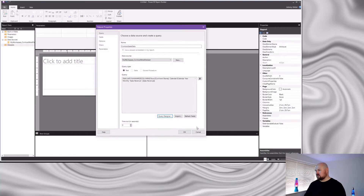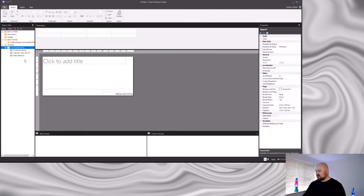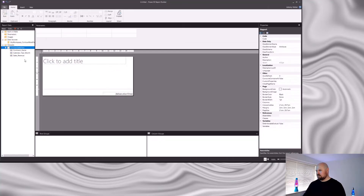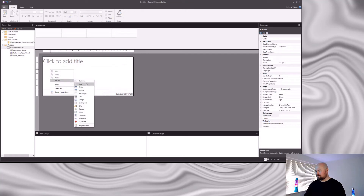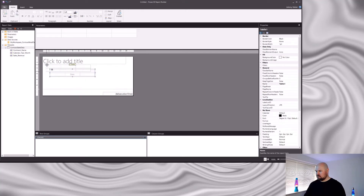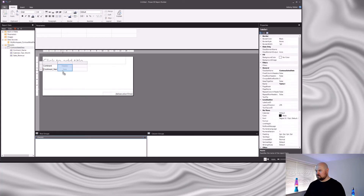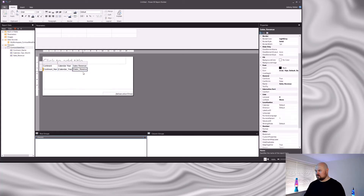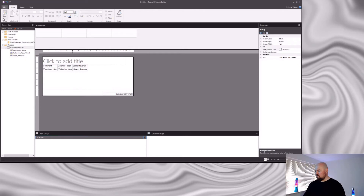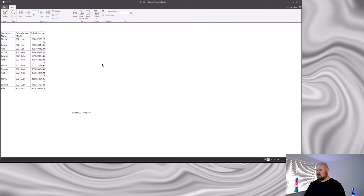Click OK and you'll see the query designer has auto-generated a DAX statement. Click OK again and the fields from your dataset are now available on the left-hand side. Add a table to the report, drag your fields onto it, and hit the Run button to preview the report. Everything looks good.